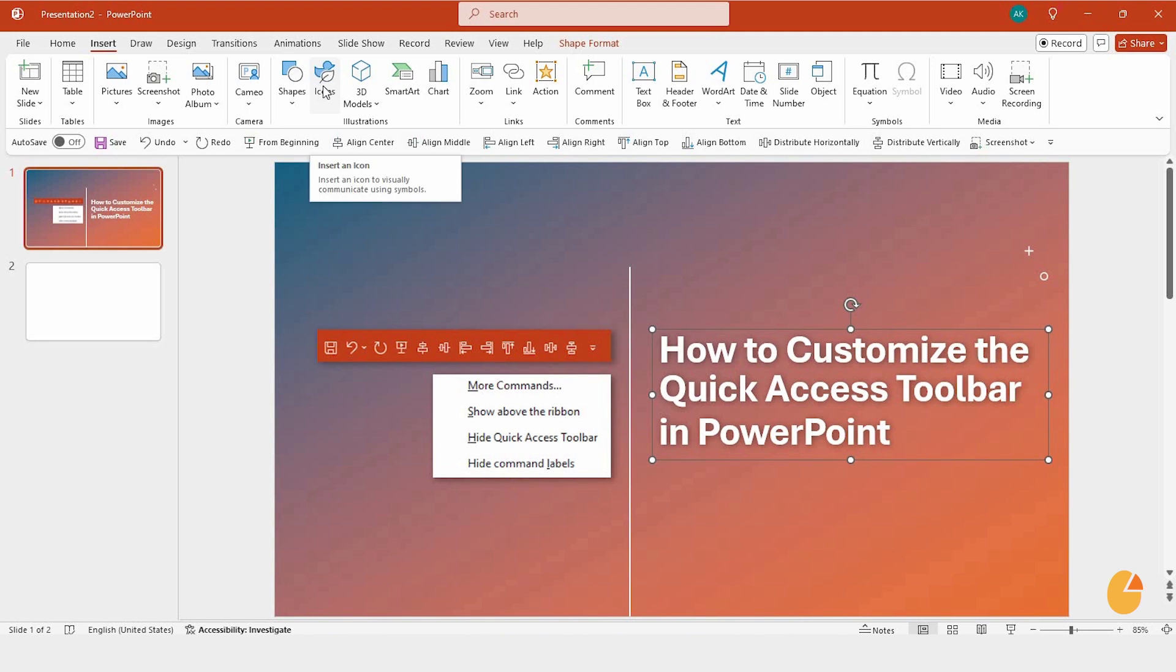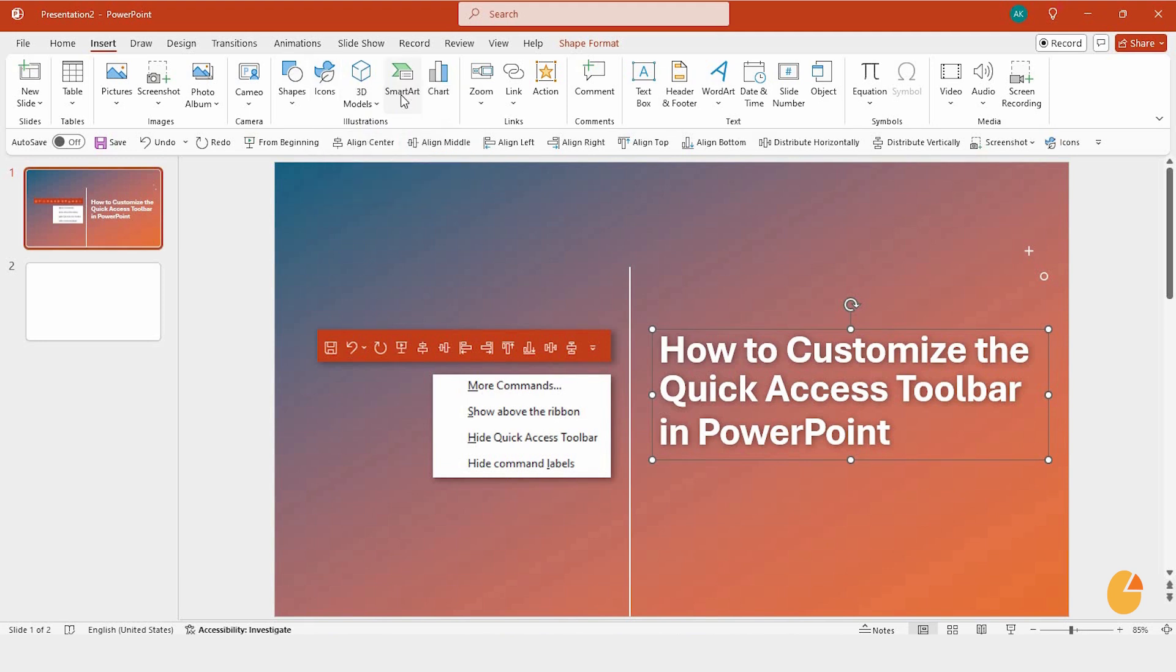This method works for any tool, and customizing your PowerPoint toolbar like this saves you tons of time.